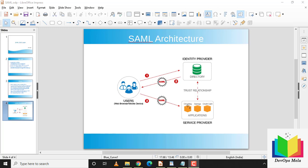A SAML assertion contains all the information necessary for a service provider to confirm user identity. It includes the assertion time, when it was issued, and the trust relationship between the IDP and the service provider — established using an X.509 certificate. Now let's start with the practical demo.